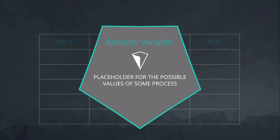In English, a random variable is a placeholder for the possible values of some process. In notation, it's x.